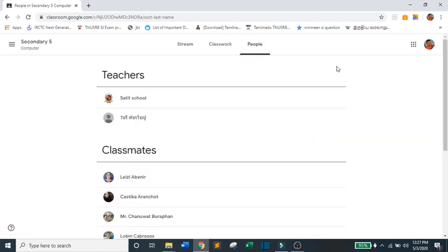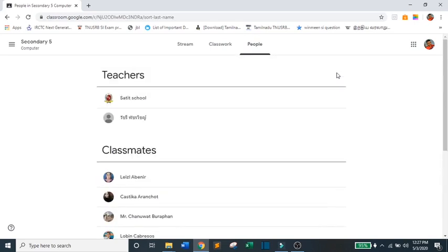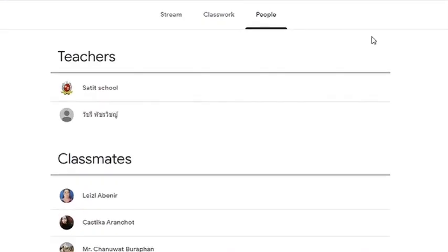People. Now, on this page, you will see your Classmate and your Teacher.